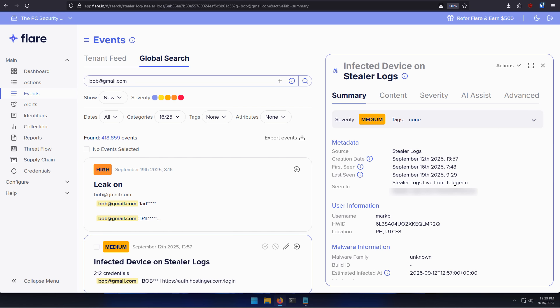Now, if you want to monitor your own footprint on the dark web and do a search like this, you can try out Flare who are very generous in sponsoring our channel. And it's just genuinely a very good platform with a great UI. I mean, this is the easiest way to do this.